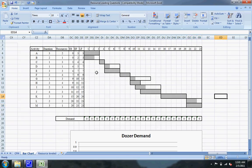I'll put in how many resources are needed for each of these activities. Then we can look at the dozer demand graph, which will show us how to resource level our project.